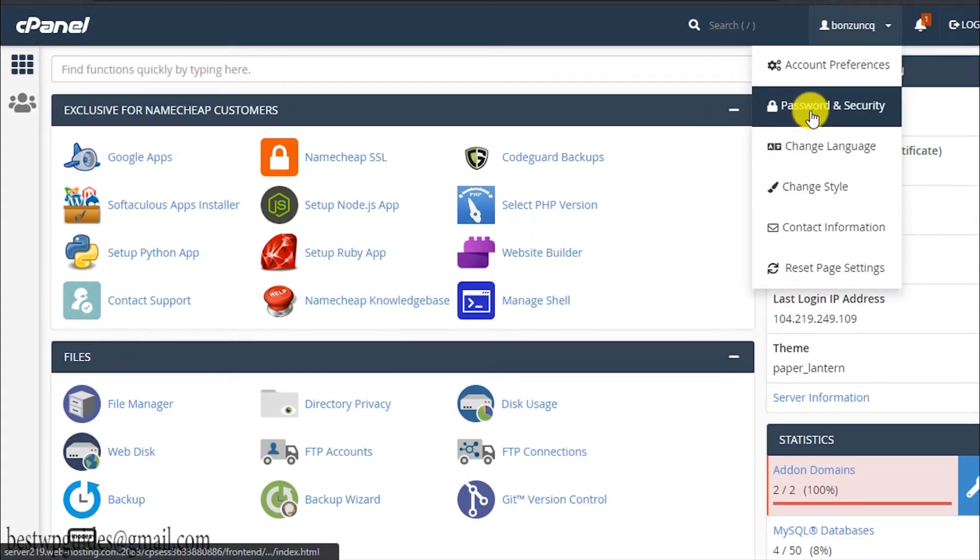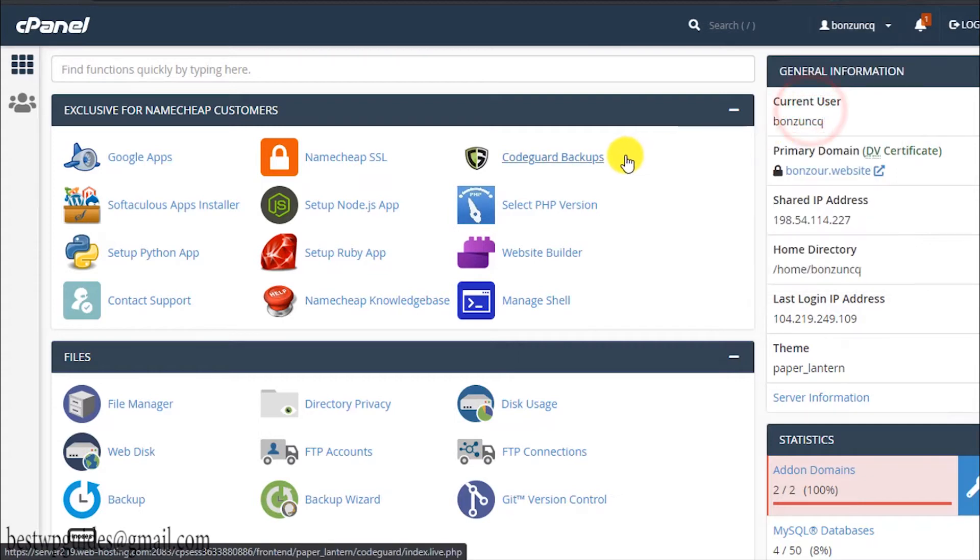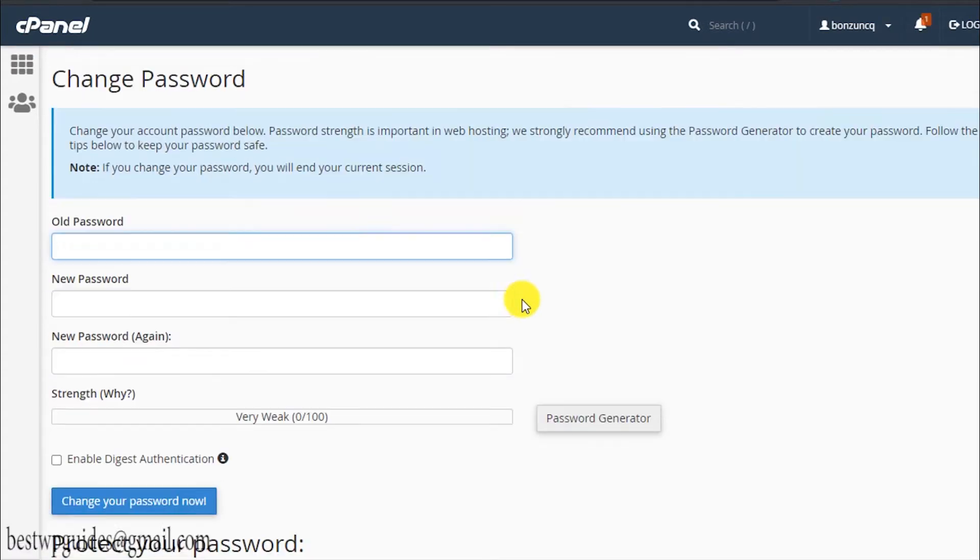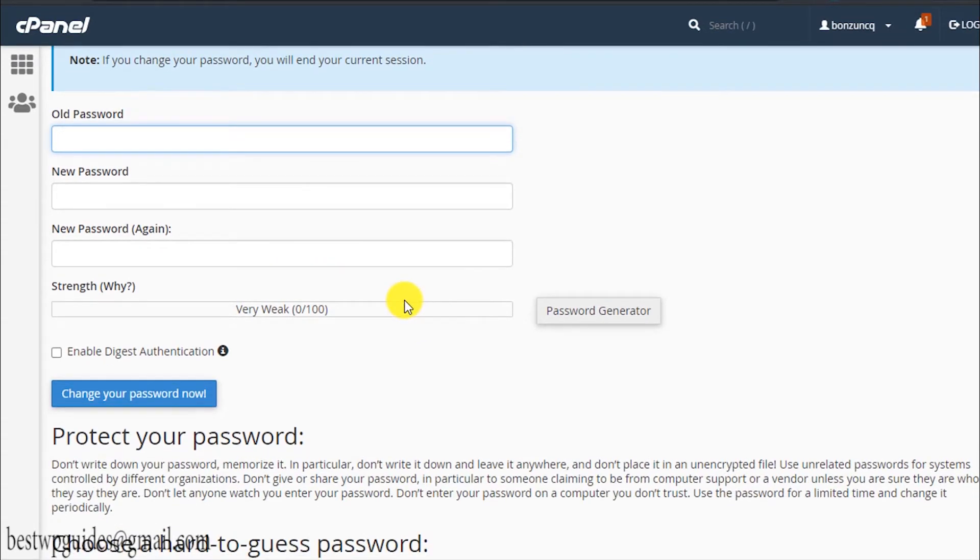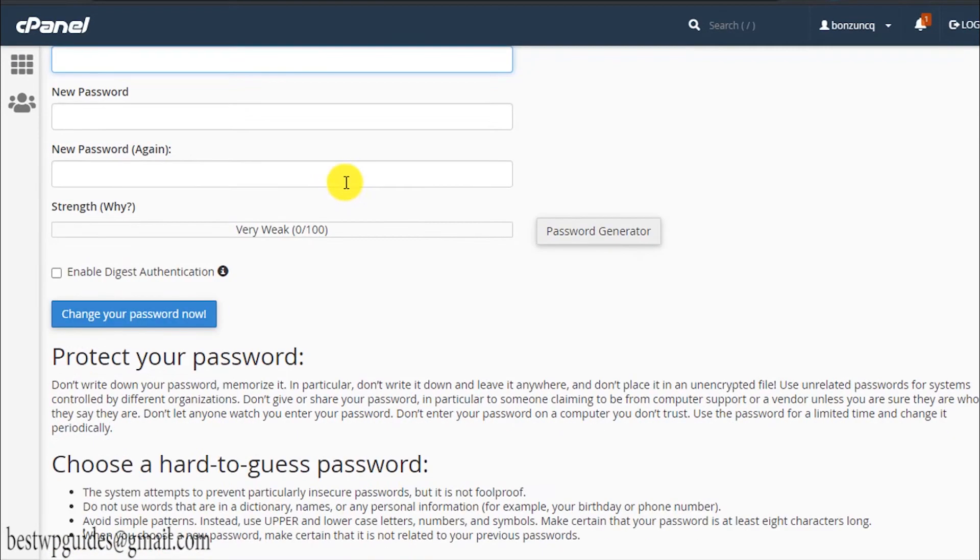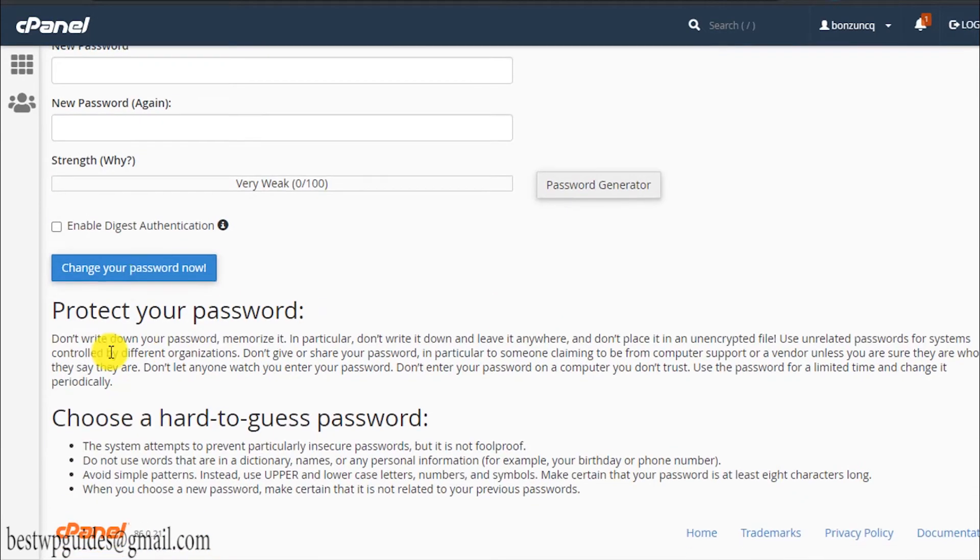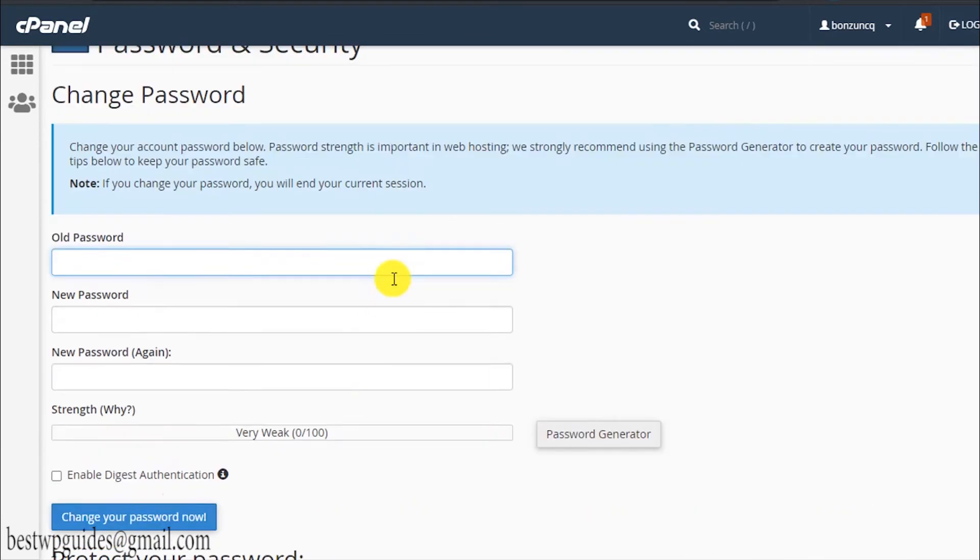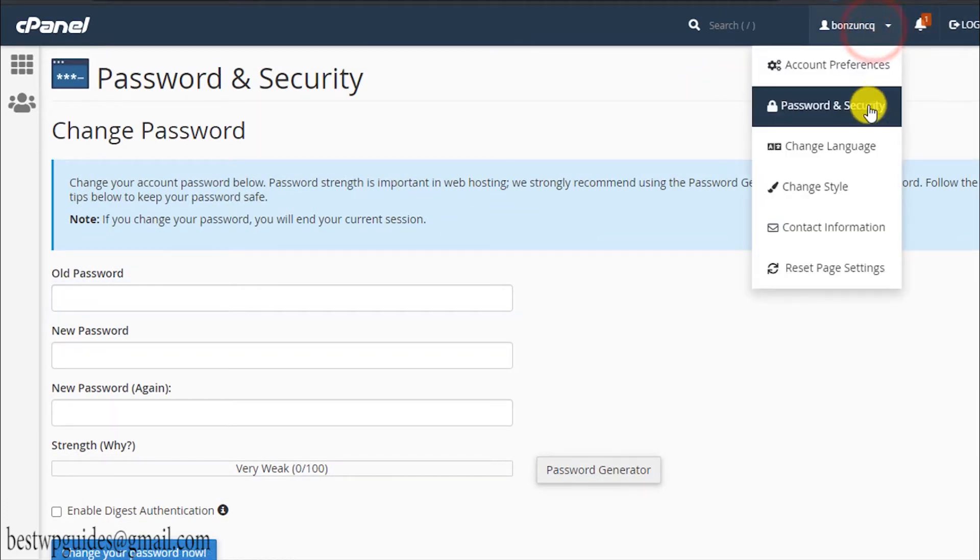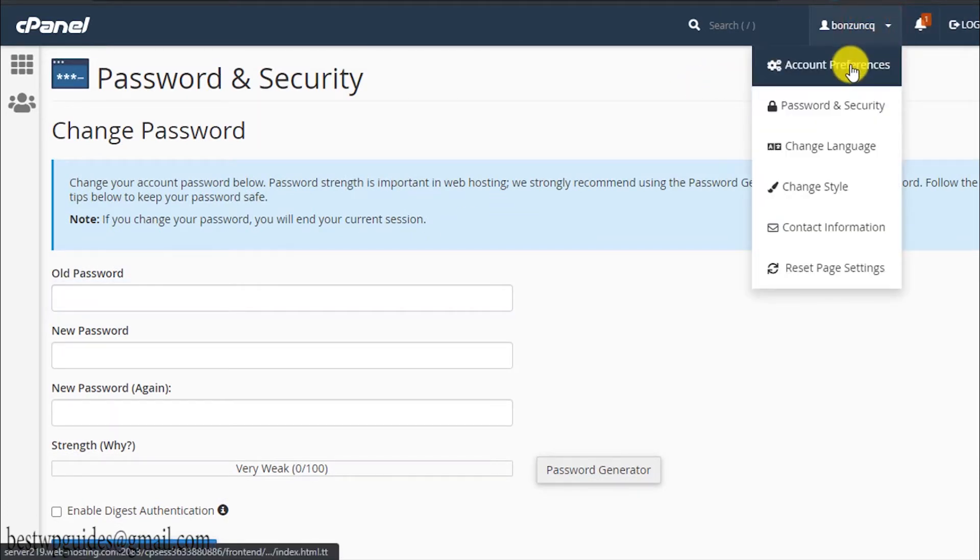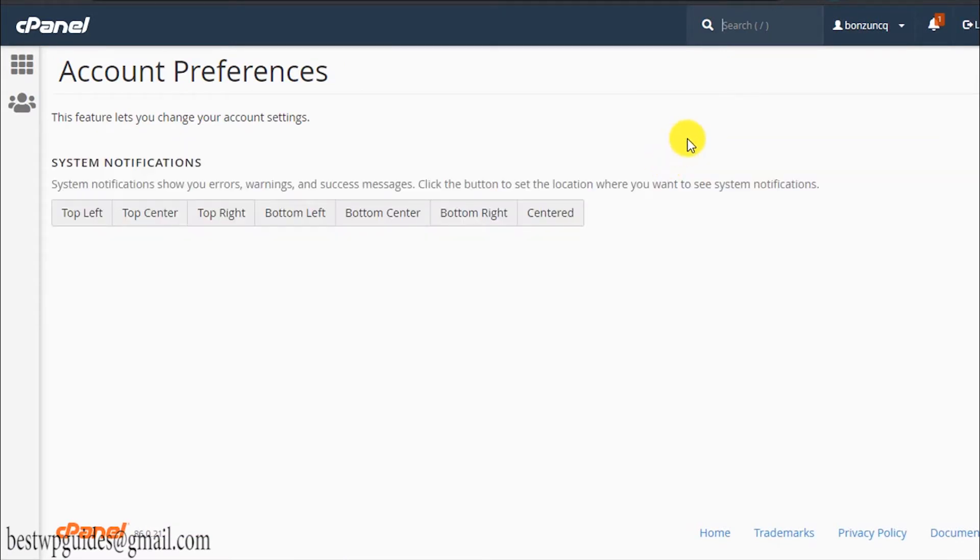Here you can also change language, password, security, account preferences. If you're logging in for the first time, the first thing you should do is go to password and security section and change your username and old password. It's very simple, just enter your old password here and new password here, then click on change password now and it will be changed.